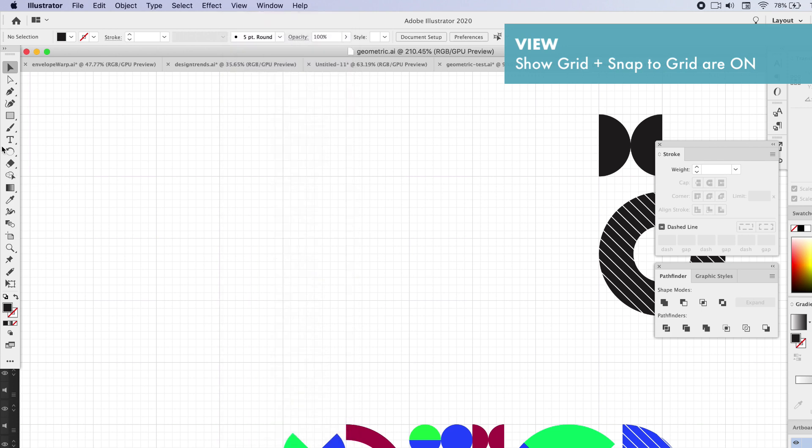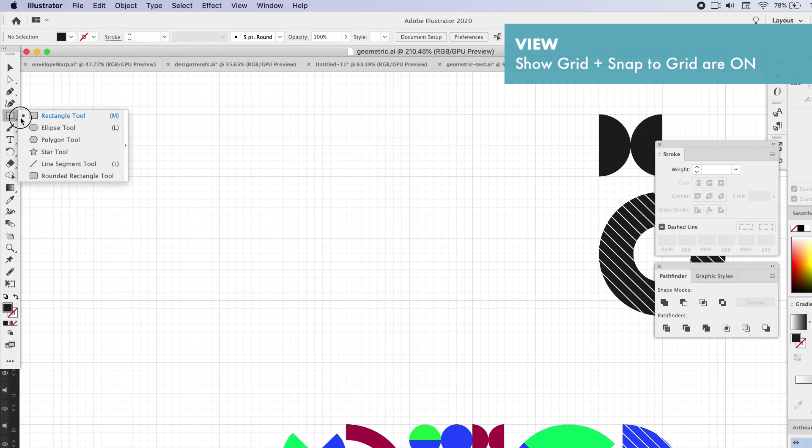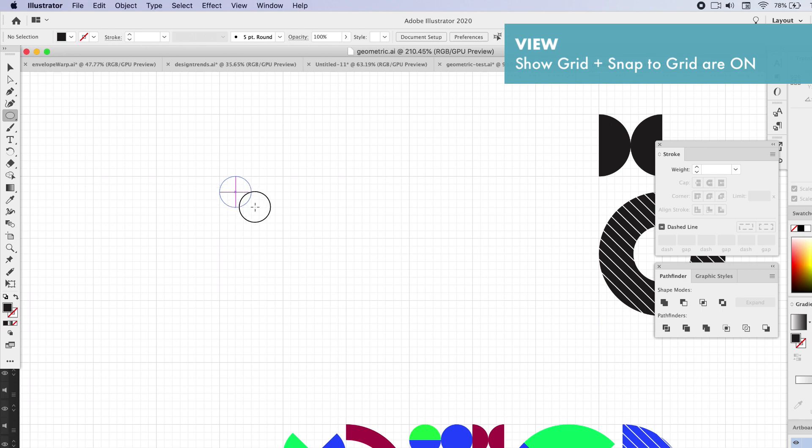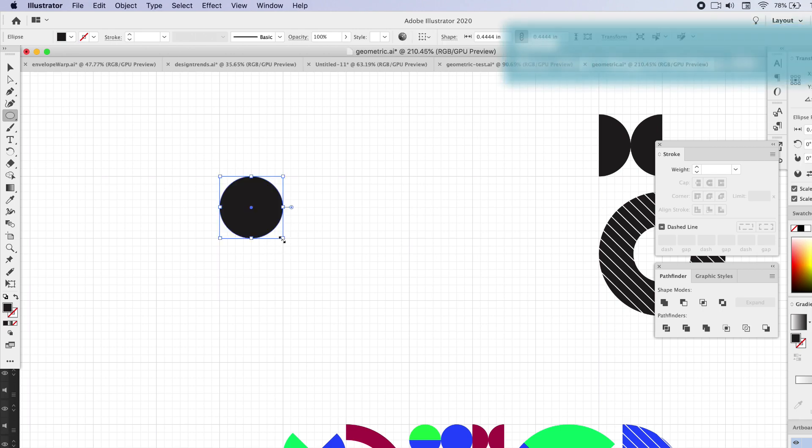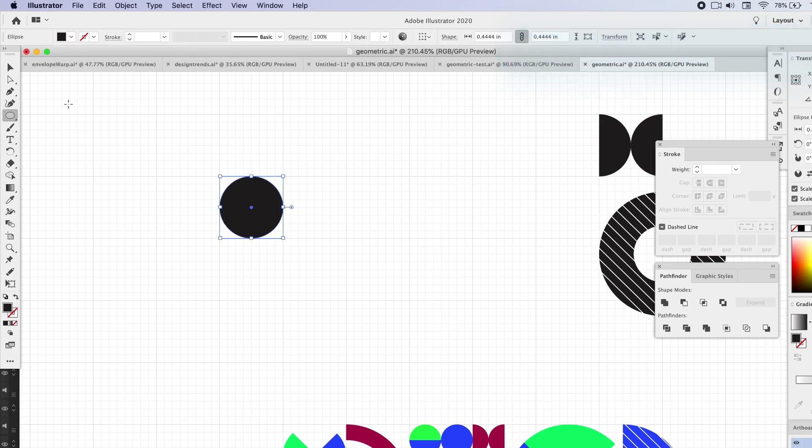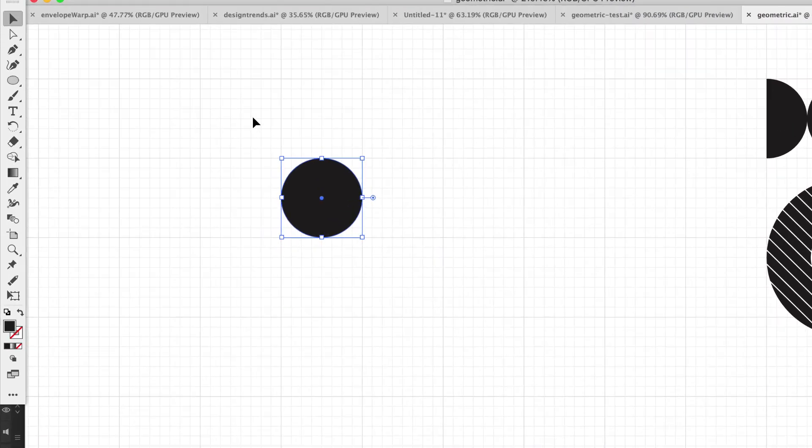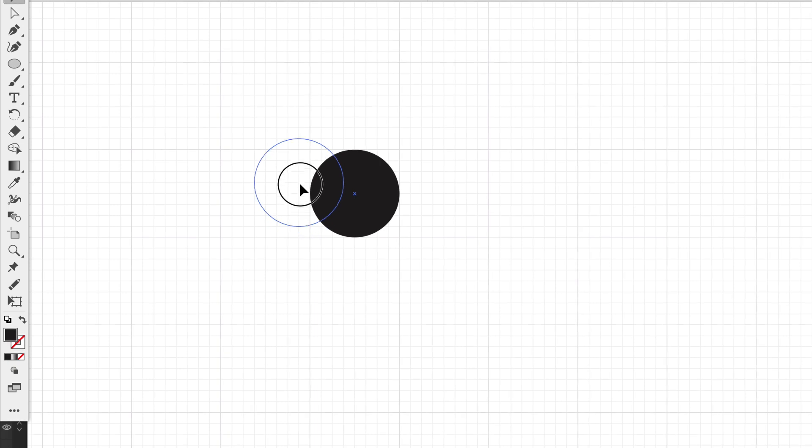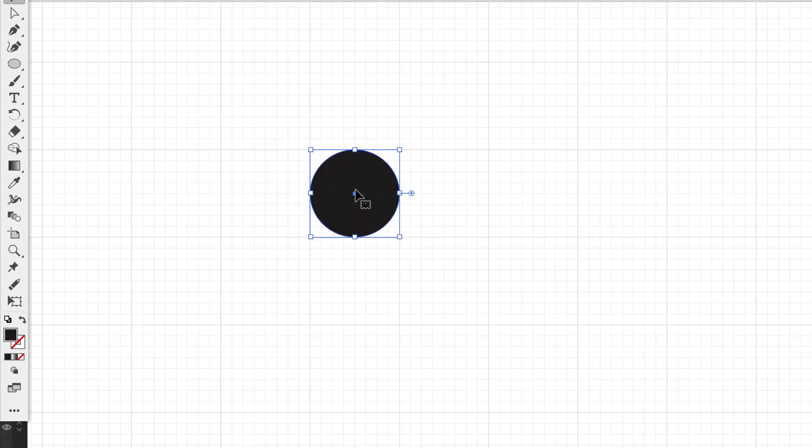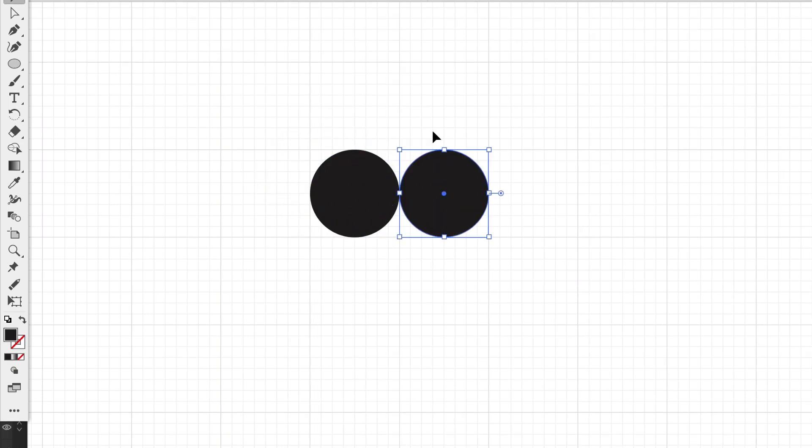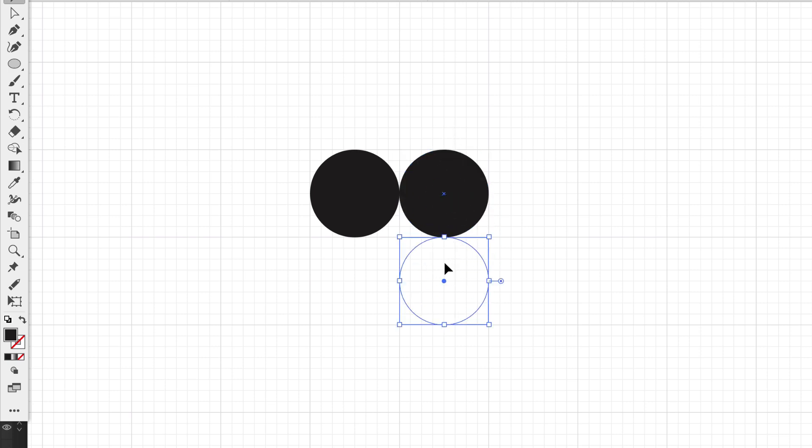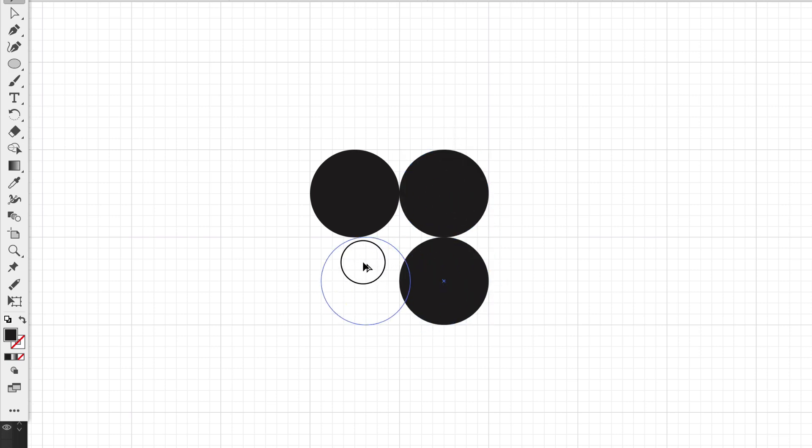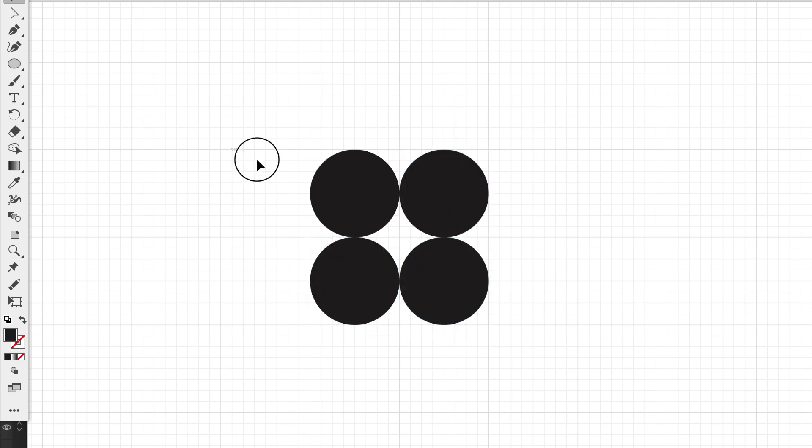Now we can create some basic shapes using only circles for this task. Get the ellipse tool and hold down Shift to create a perfectly dimensional circle. With snap to grid it is so much easier to do. Now we can hold down Option and drag to create a series of circles.